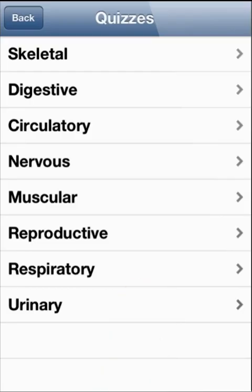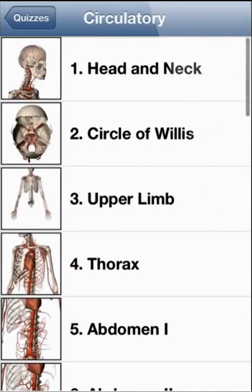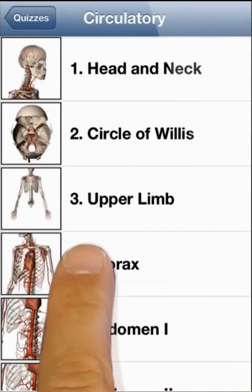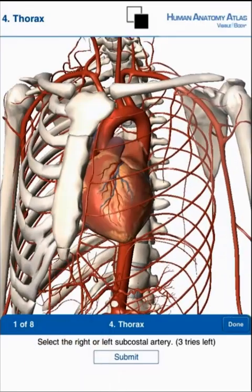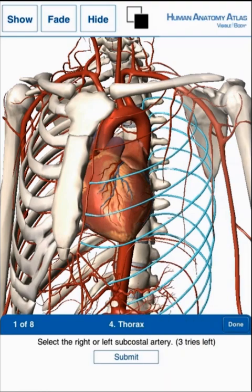Quizzes are organized by body system and by region. Select the quiz, find the structure, highlight the answer, and tap on submit.